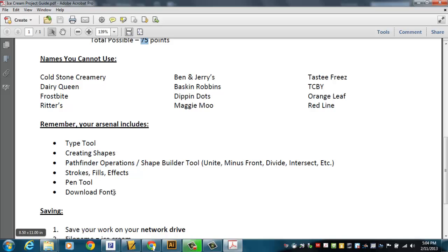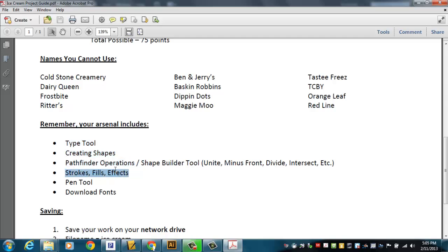Here's kind of a list of things that we've done. You're learning Adobe Illustrator, and we're building up, building up, building up, and just kind of working on this whole idea of getting better and better at it. So you're going to have to use the type tool. And you can create shapes, and you can use the Pathfinder, and strokes, and fills, and effects, and the pen tool.